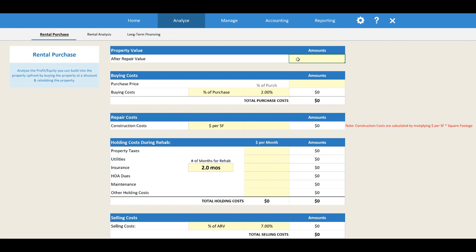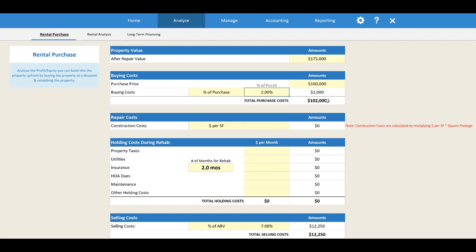The first option you need to put in is your after repair value — what do you think the property is going to be worth after you rehab it? Let's plug in $175,000 for this property. Let's say we think we can purchase it for around $100,000. I'm going to plug that in, and it's going to automatically calculate your buying costs. Right now we're doing a percent of purchase — two percent of $100,000 is $2,000 — so we've got $102,000 for our purchase and buying costs.